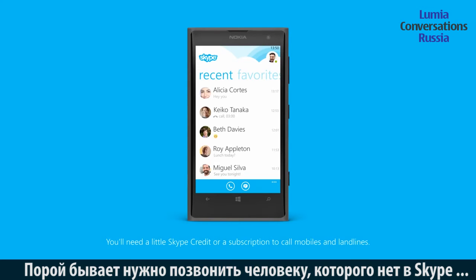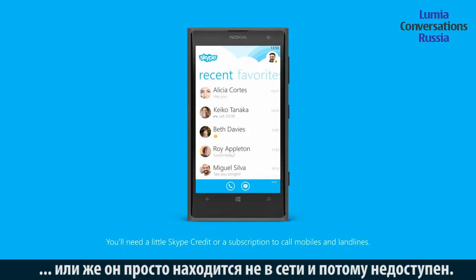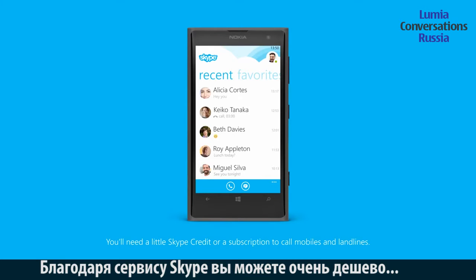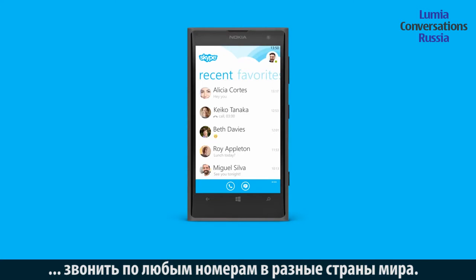Sometimes you need to call someone who's not on Skype, or someone who's offline. With Skype, you can call numbers all over the world at super low rates.